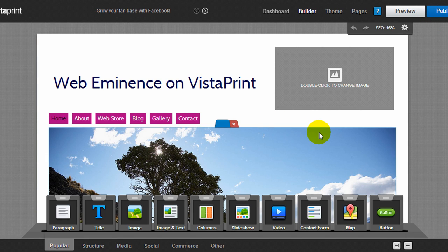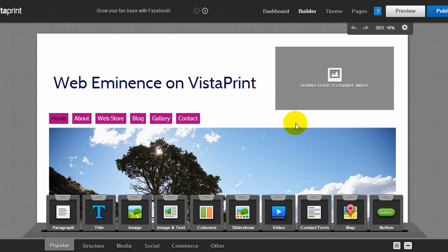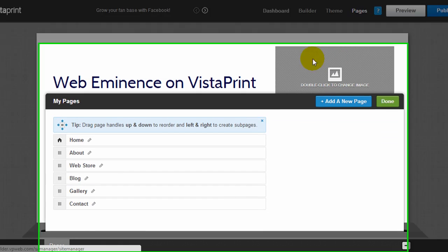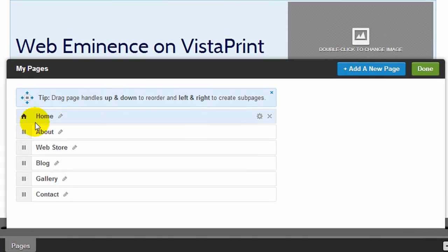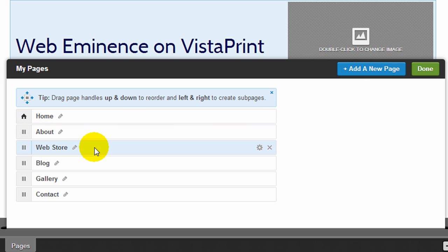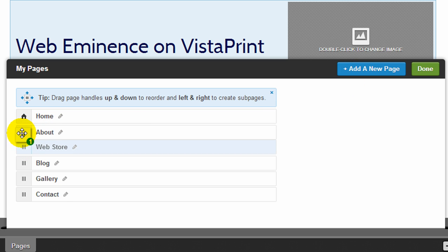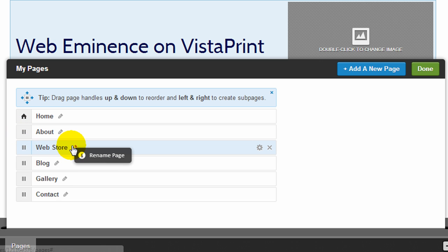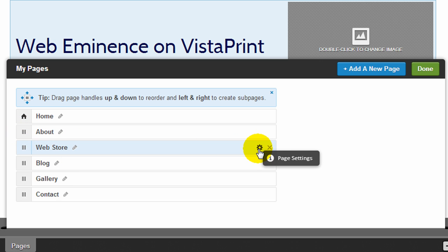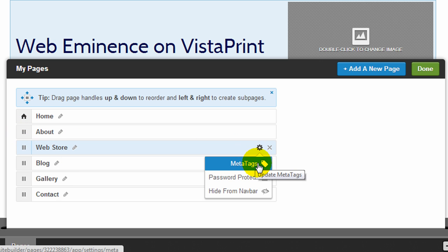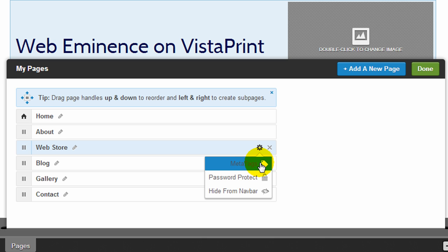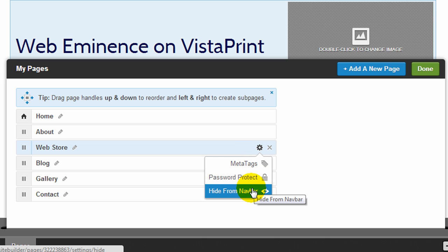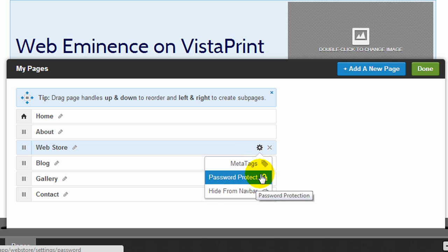I'm going to go back to the Site Builder. I'm just going to keep this theme that I've been working with. Up at the top, the last link is called Pages, and here's where you'll create pages. You can click Add a New Page. You can also drag these to reorder them, and you can rename the page and change some of the settings of the page, like meta tags. You can password protect or hide it from the main navigation.